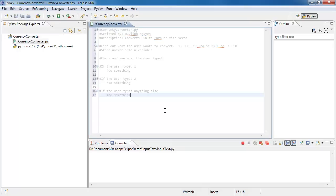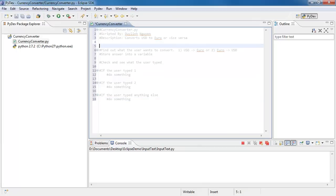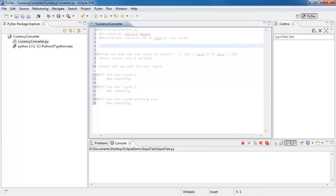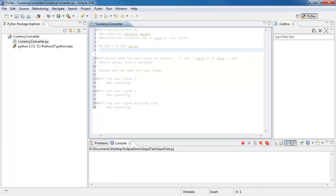Next up, we need to figure out what the conversion rate is. I went on Google earlier and checked. Normally for a more complex script you'd have it search online or a database that constantly updates. But when I checked, 1 USD equals 0.7617 Euros, and 1 Euro equals 1.3128 USD. I'll type both of those out so I have them right here in my notes and don't have to go back and search Google again.